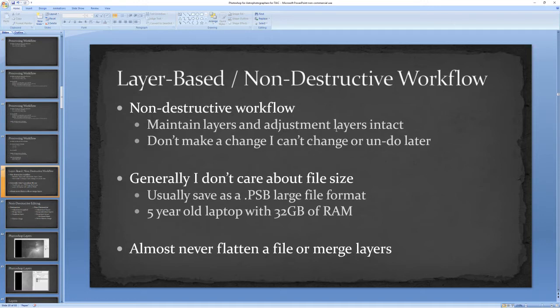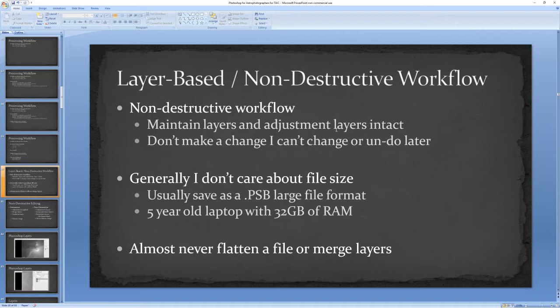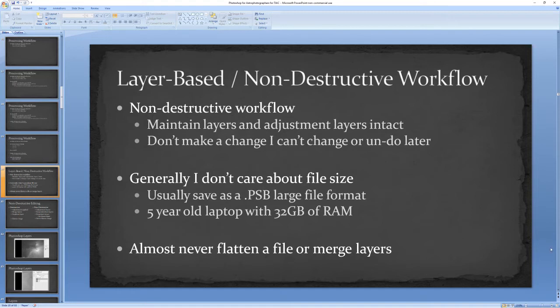I try to never make a change that I can't go back and change or undo later. Generally I would say I don't care about file size. I usually save my images as a .PSB, which is Photoshop's large file format. At the time I put this together, I was using an old five-year-old laptop with 32 gigs of RAM. I have a newer laptop now, but it was really driven more by PixInsight than by Photoshop. Bottom line is I almost never flatten a file or even merge layers. I always keep all the layers intact.